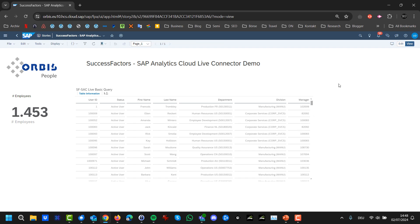Obviously we want to use this data model in a story report. There are some small UI changes, but this is the report I created quickly, pulling in some user information from our demo instance. I also want to change the user so you can see that all the RBPs are respected without doing anything in SAP Analytics Cloud.